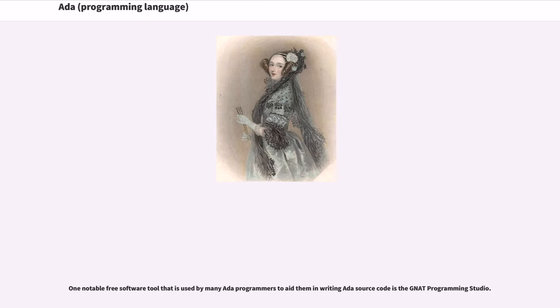One notable free software tool used by many Ada programmers to aid them in writing Ada source code is the GNAT Programming Studio.